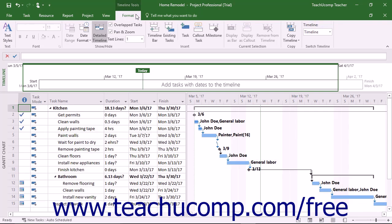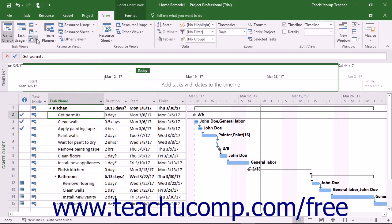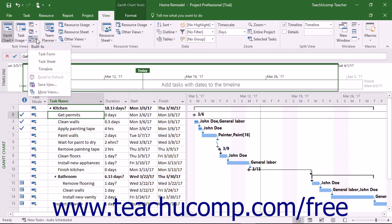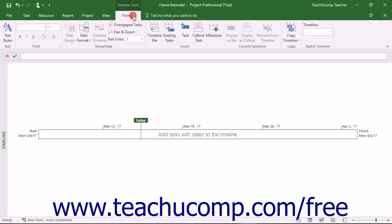Alternately, to show only the timeline view of a project file, click into the tasks in the Gantt chart view, and then select Timeline from the Other Views drop-down button that appears in the Task Views button group on the View tab in the ribbon. You can then easily see the Format tab of the Timeline tool's contextual tab appear within the ribbon, and use the buttons within this contextual tab to manage the timeline view of a project file.